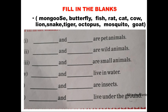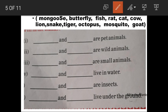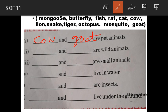Next is Fill in the Blanks. The words given are: Mongoose, Butterfly, Fish, Rat, Cat, Cow, Iron, Snake, Tiger, Octopus. First blank: Dash and Dash are pet animals. From these, the pet animals are Cow and Goat. The first letter is capital, so we write capital C for Cow.